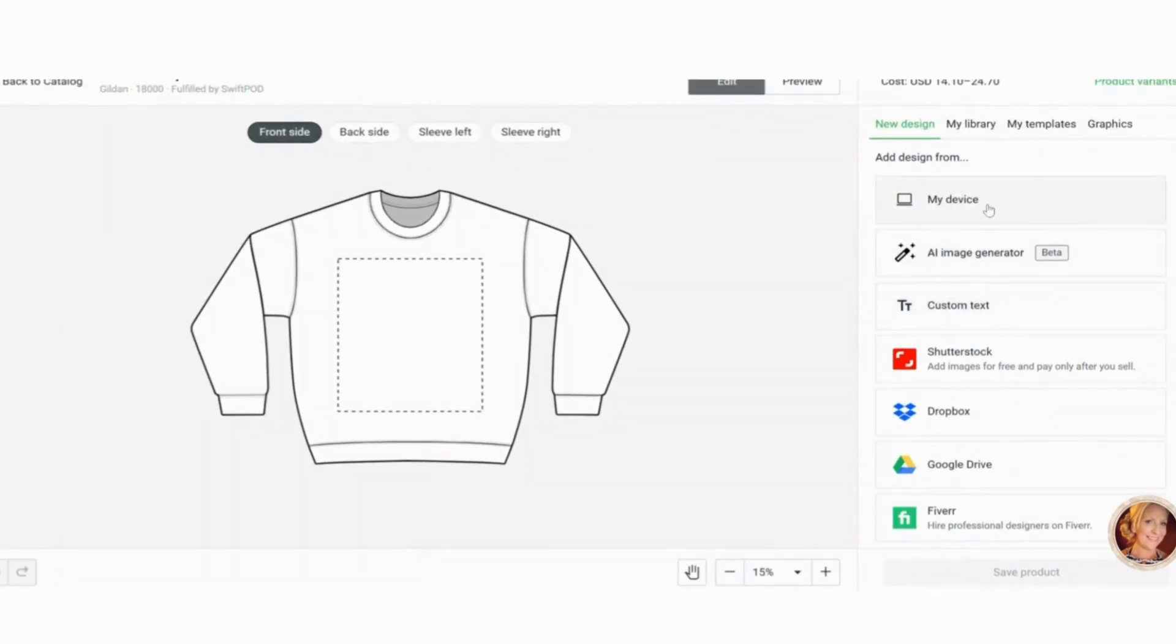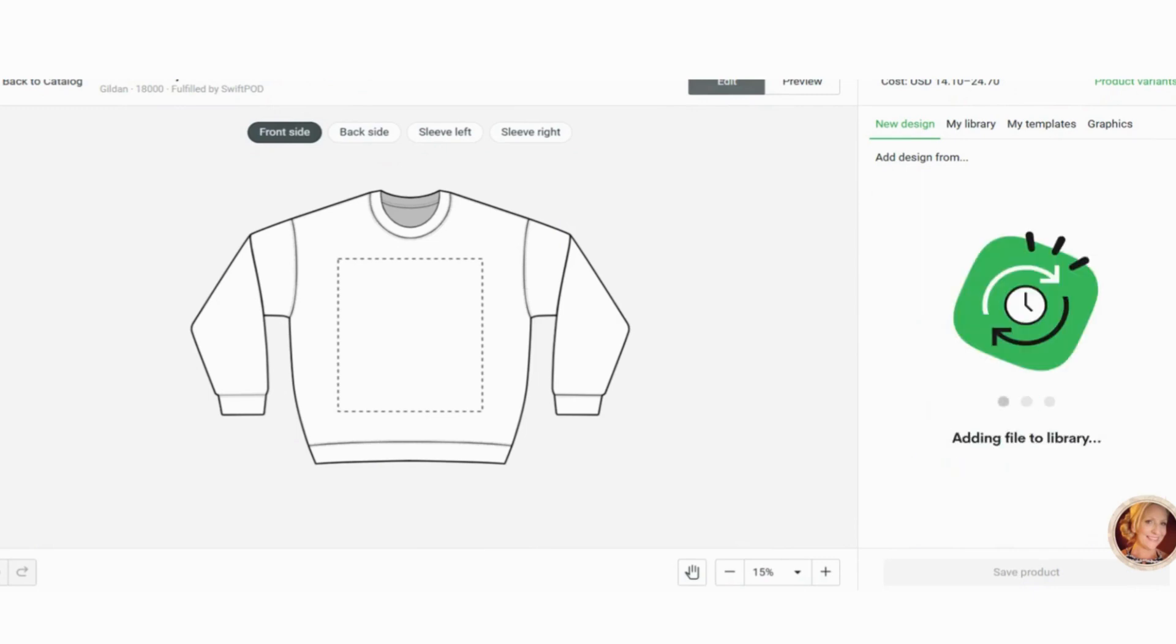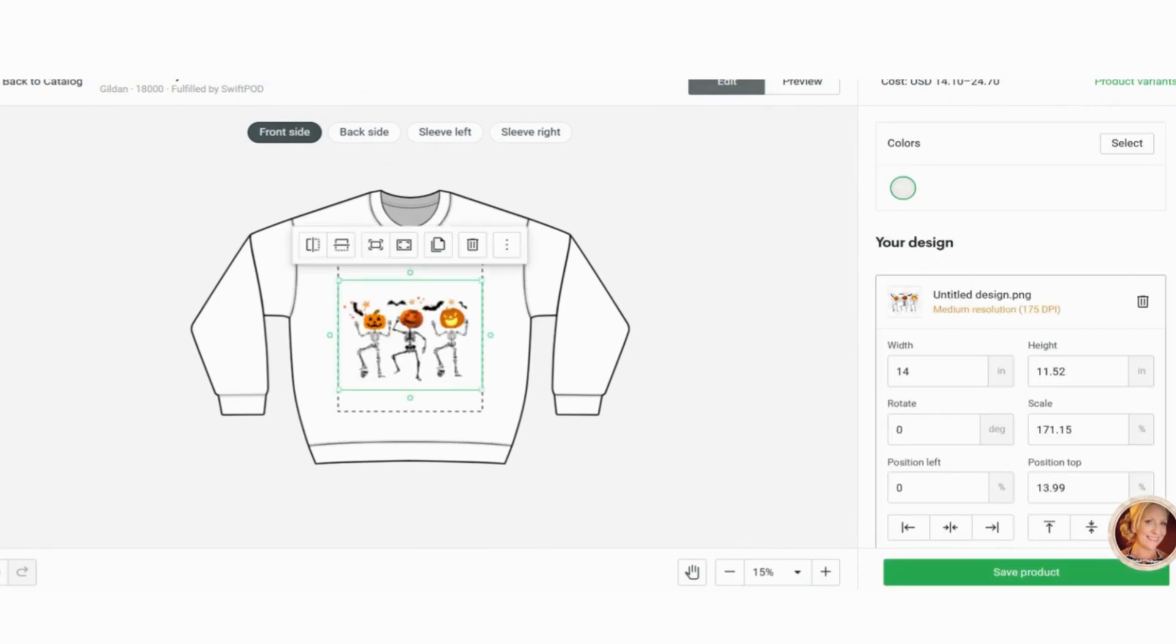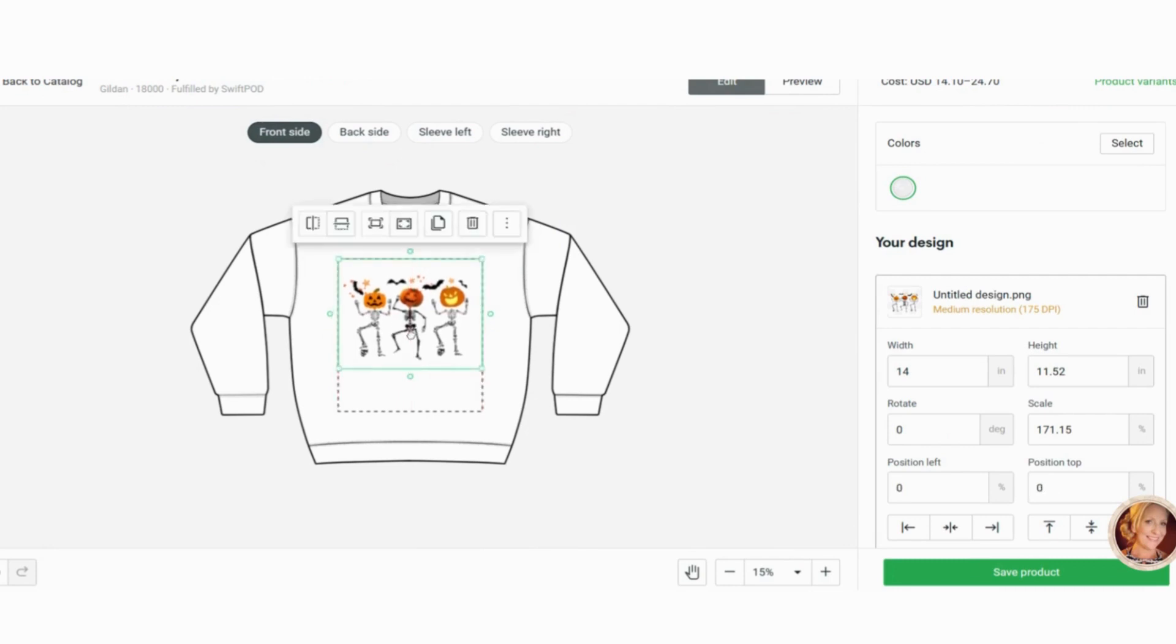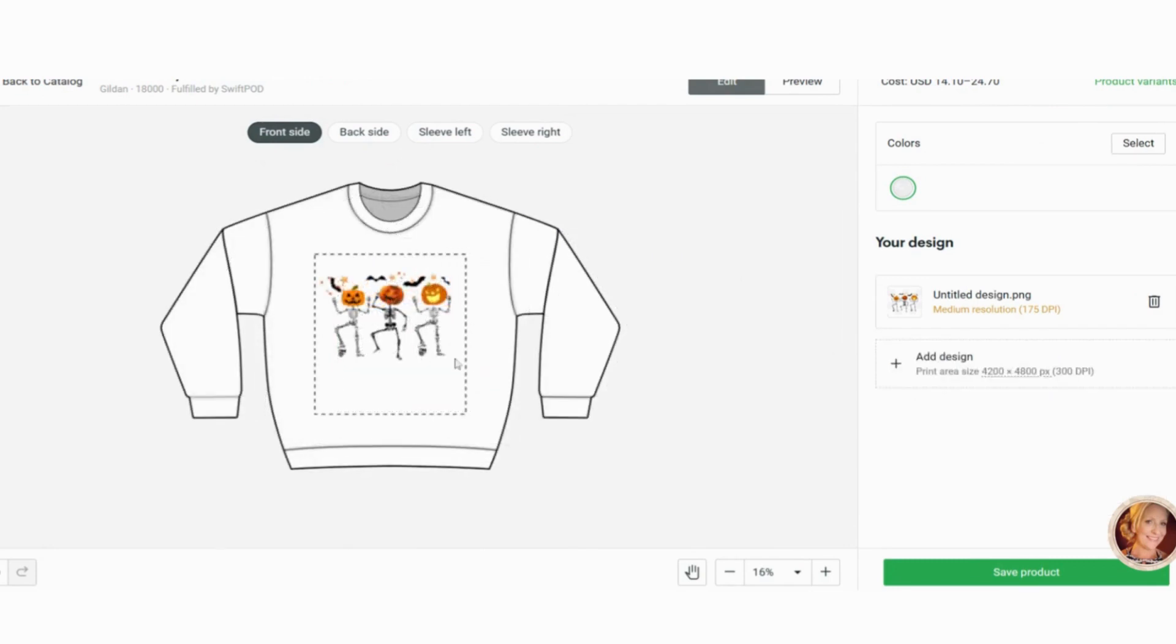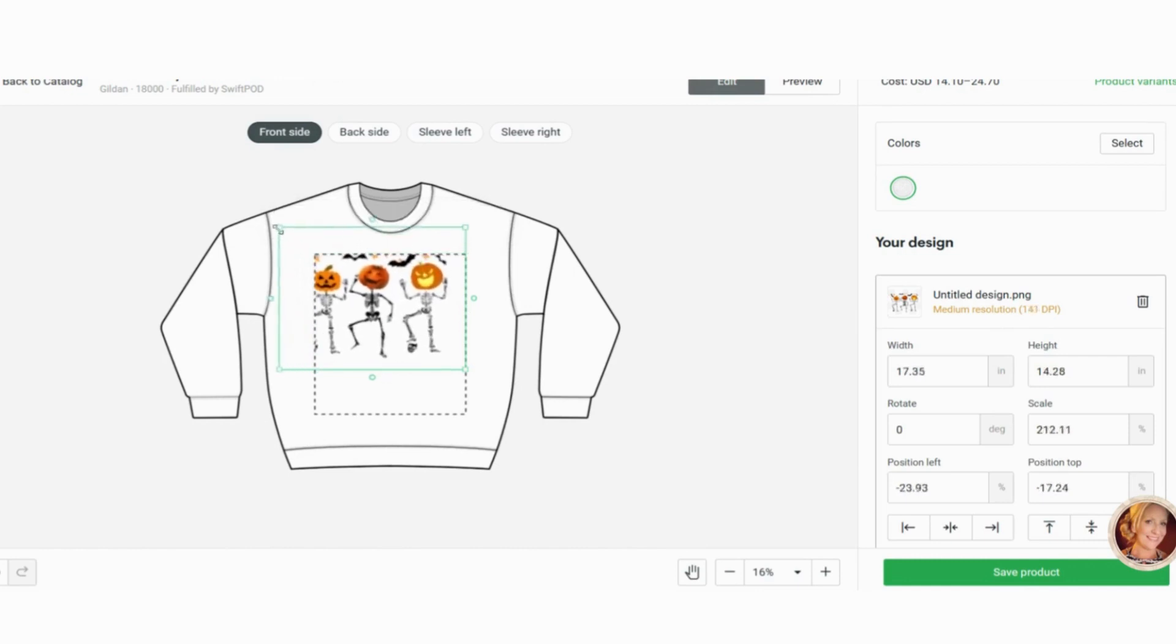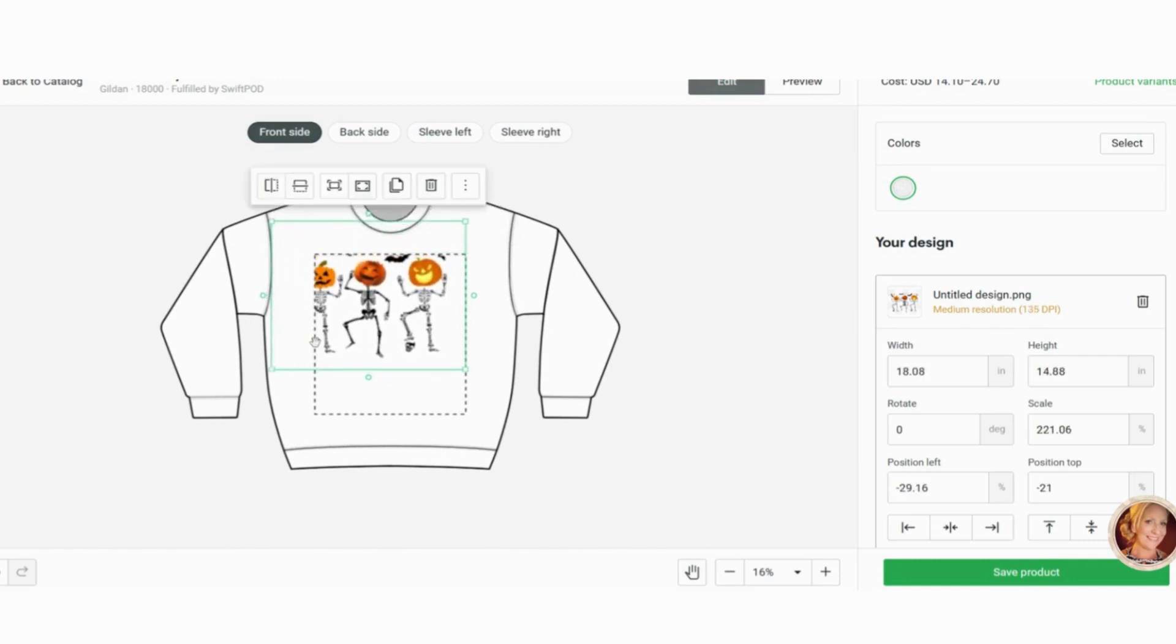Now we're going to go and we're going to upload what we just created. So I'm going to click my device and here it is. It's already downloaded on my computer. So I'm just going to upload it. And here is the actual print dotted line is the print line. So say I made this bigger, see what happens. It cuts off the print.